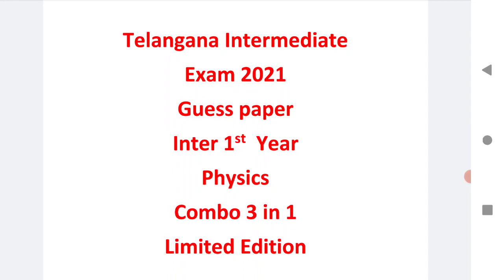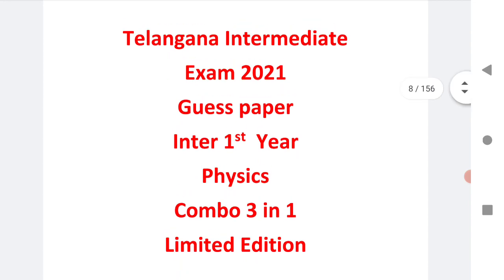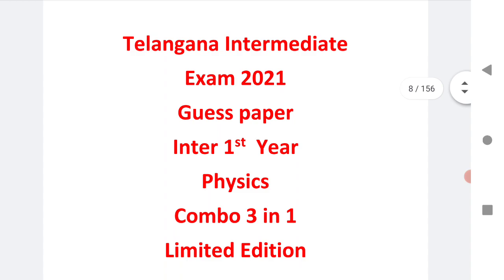It's a three-in-one combo pack. In this video we are showing you how you can get three guest papers of physics, a three-in-one combo pack limited edition.